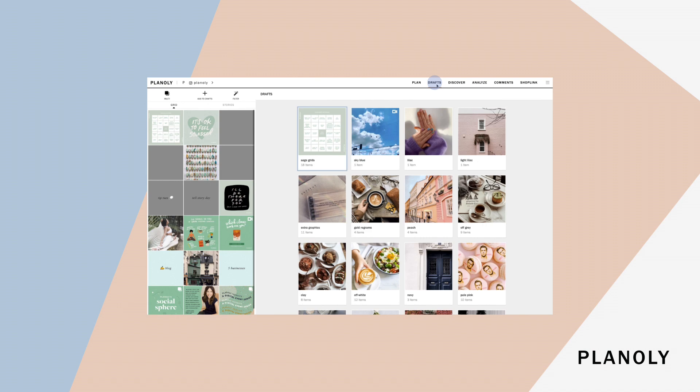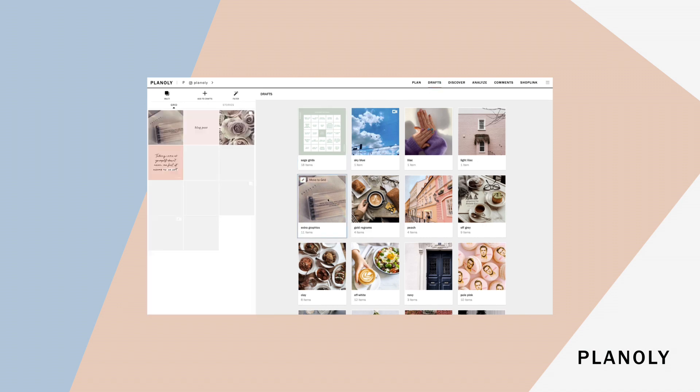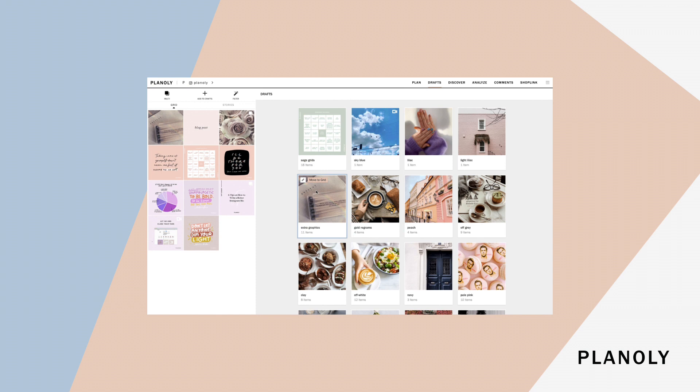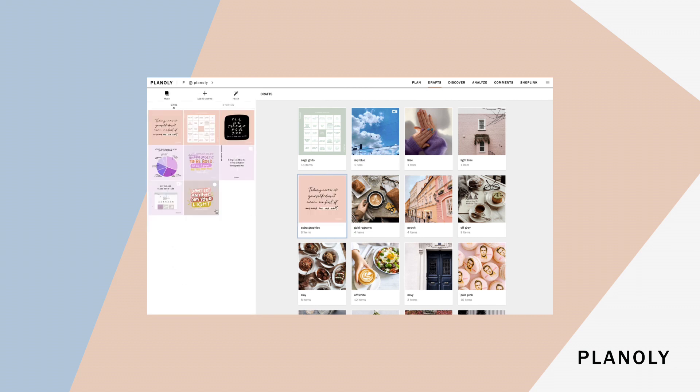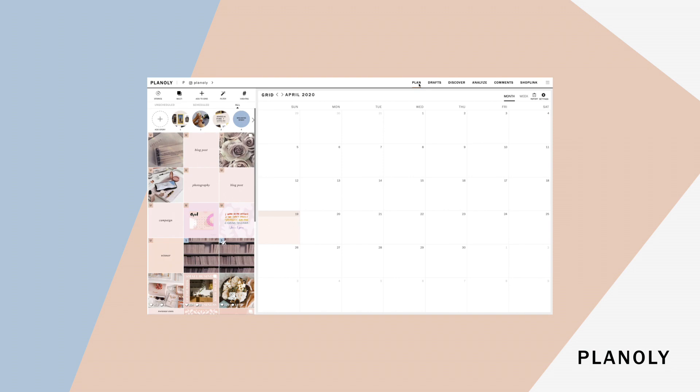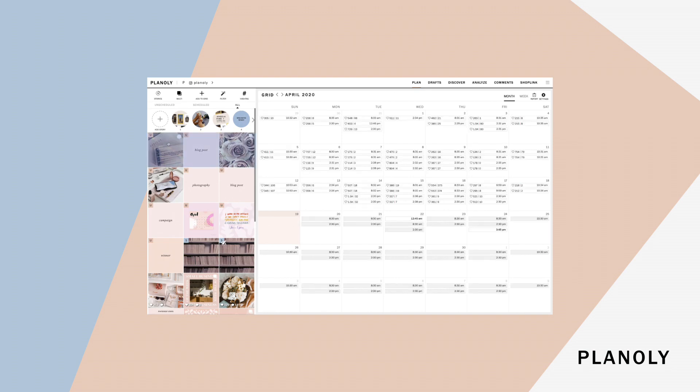Once you're ready to move your posts back over to your grid planner, you can hover over your folder to move the entire folder to the grid planner, or you can individually select the desired post and click move to grid. And the same goes for any content made for your stories planner. Now they're there!